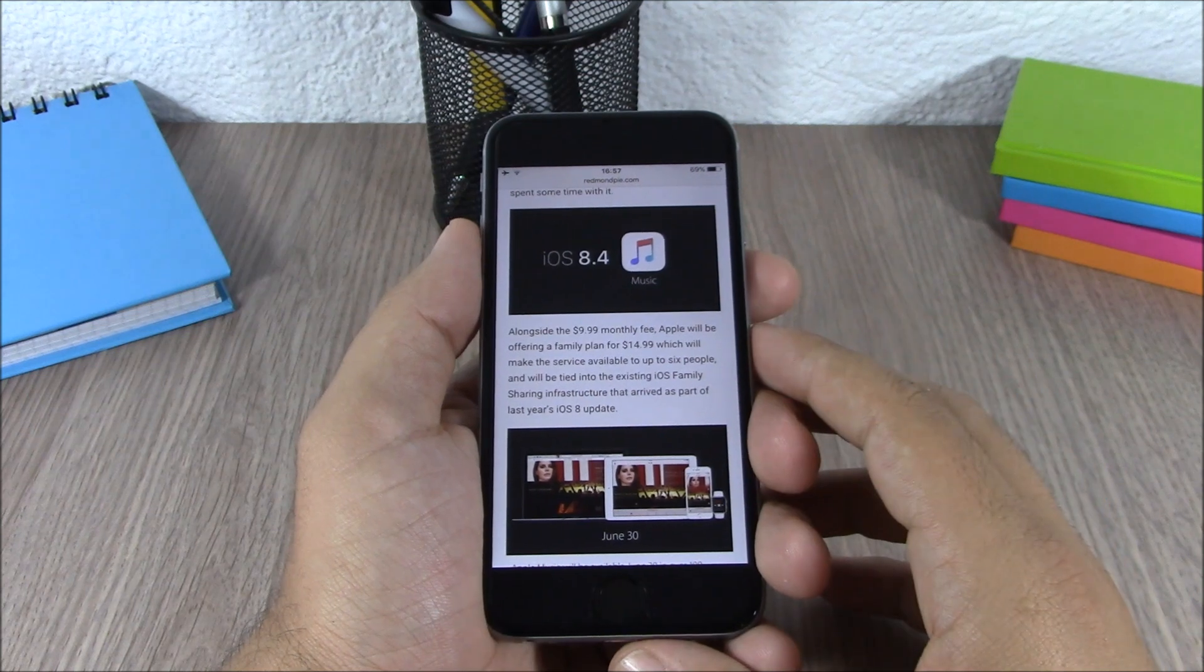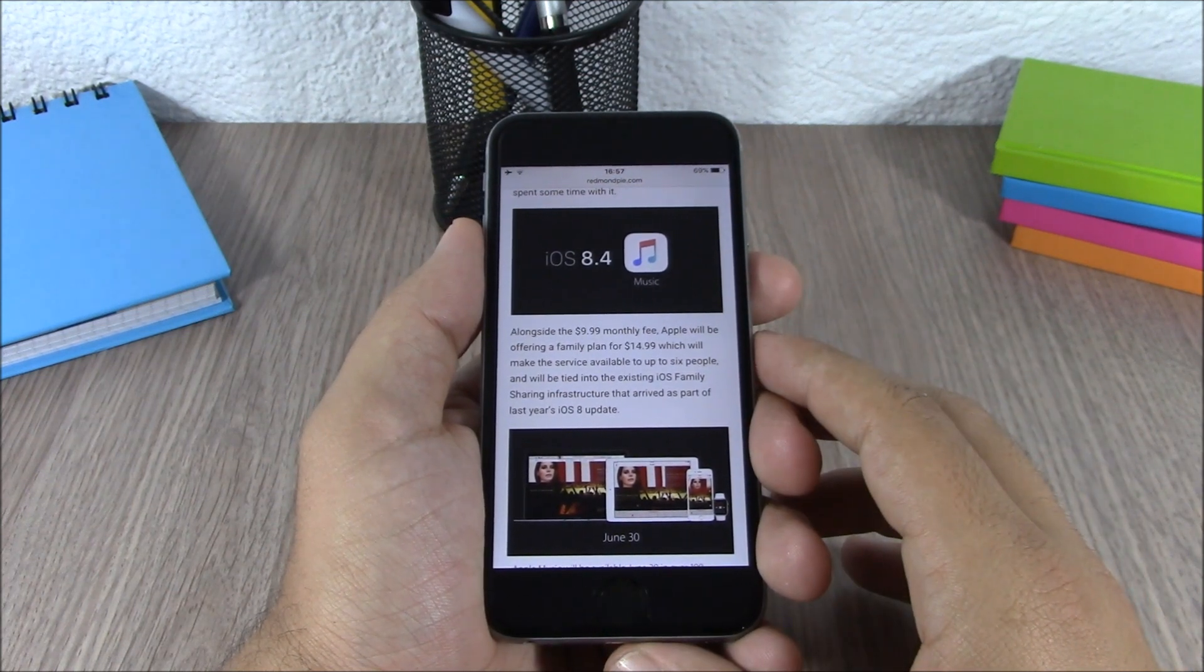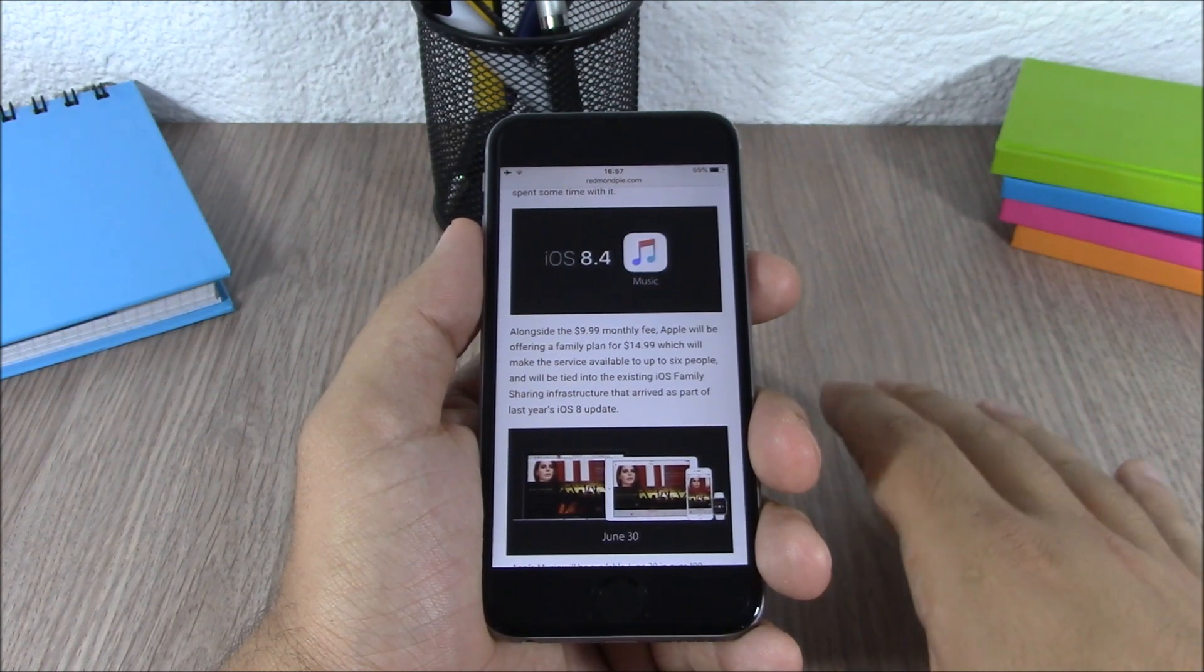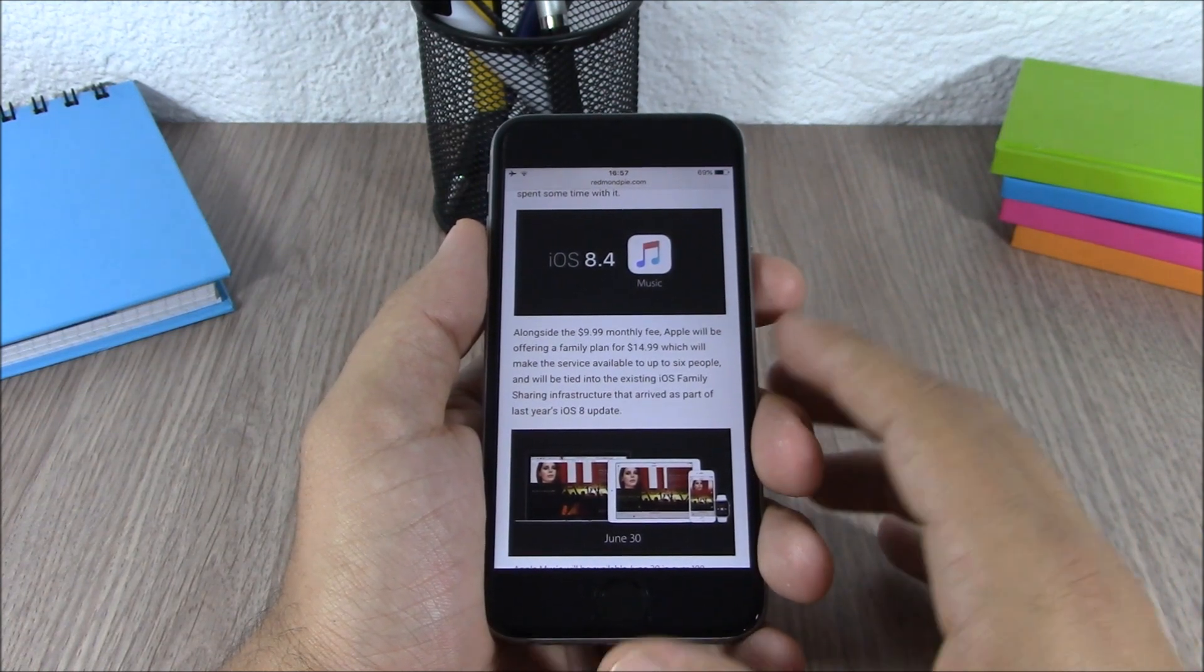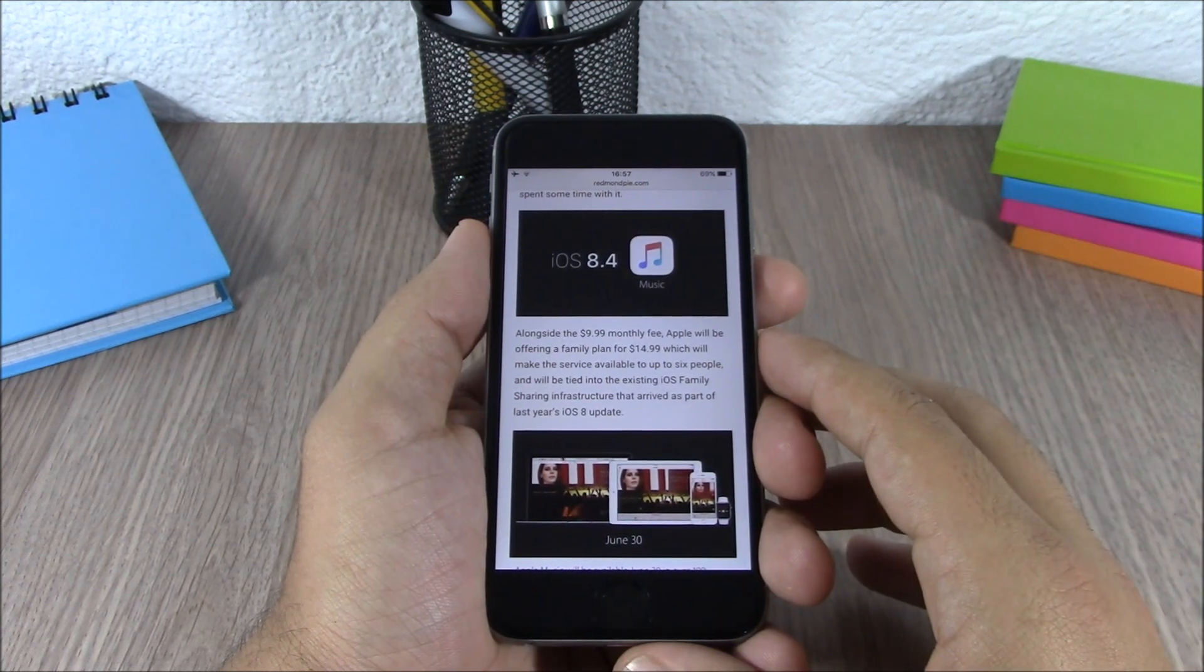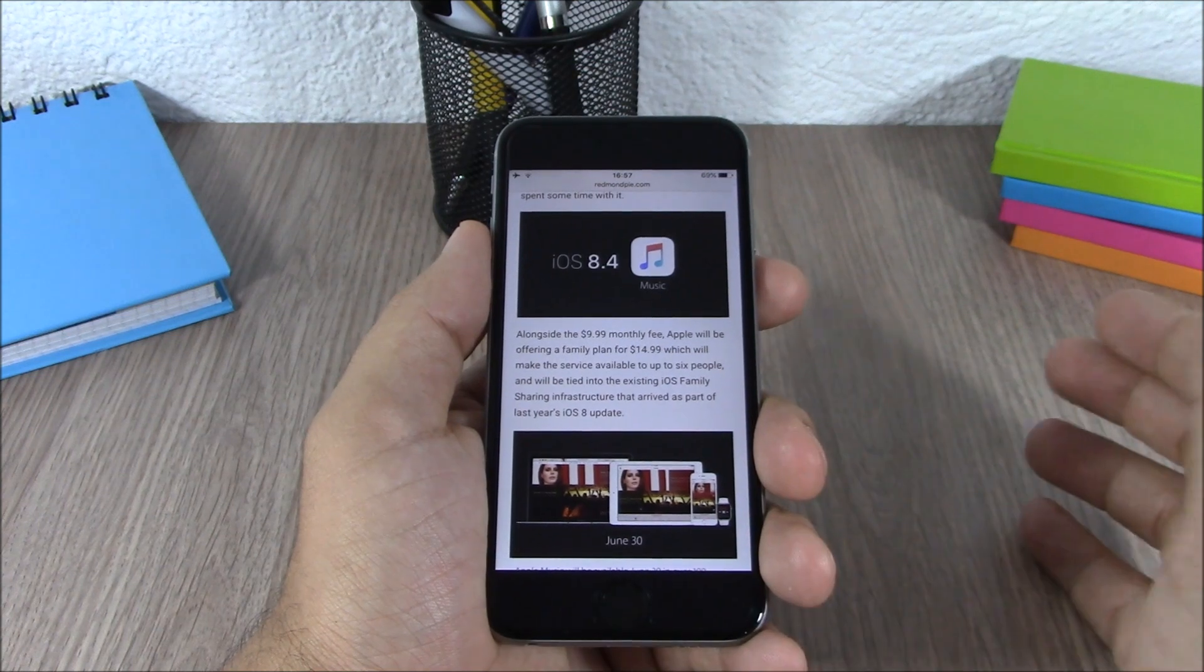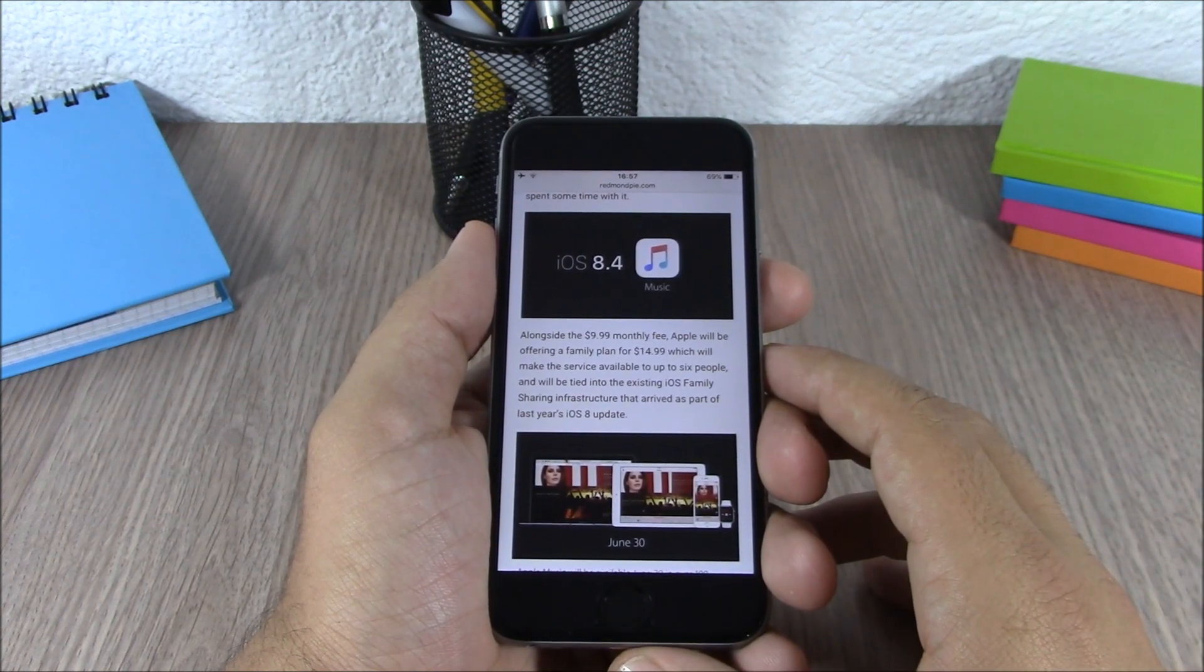Now if you're jailbroken on your device I recommend you stay jailbroken, and if you're on 8.3 don't update yet until 8.4 comes out. We will see if the Pango team will release a jailbreak tool for iOS 8.4, then you can update to iOS 8.4 and jailbreak.